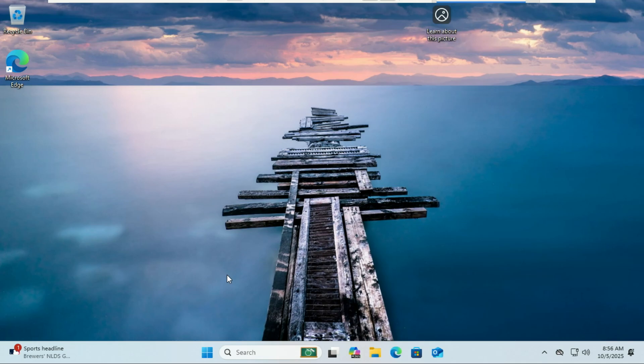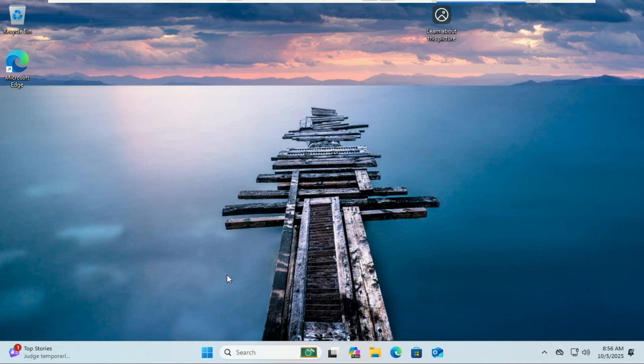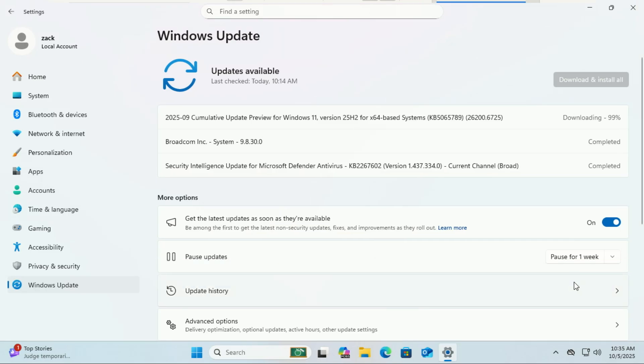Hey everyone, welcome back to the channel. Today I'll show you how to enable all the hidden and new features in Windows 11 version 25 H2 using a powerful tool called ViVeTool. If you've updated to 25 H2 and notice some features missing, like the new File Explorer changes, AI-powered enhancements, or redesigned settings, they're actually there but disabled by default. In this video, we'll unlock them safely and easily. Let's get started.